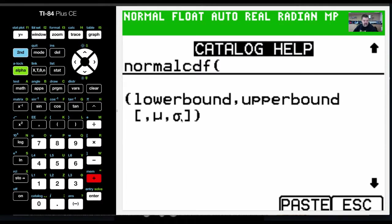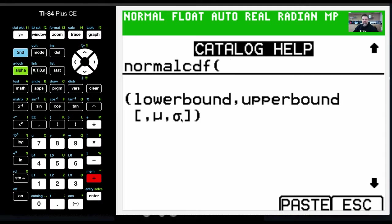And this would work the same if I had some numbers that I was working with as well. Okay, so that's it, the normal cumulative distribution function.